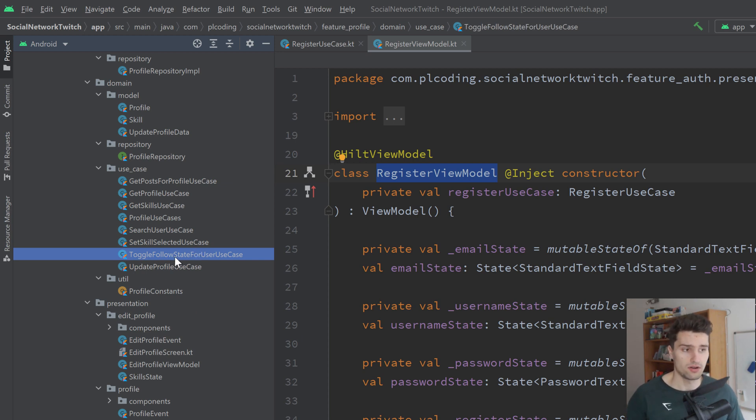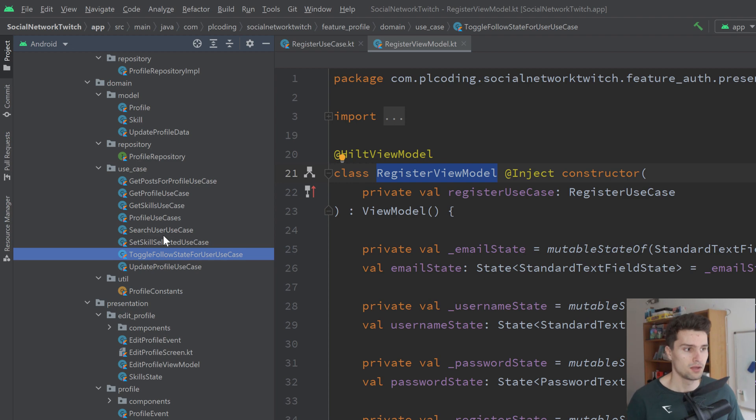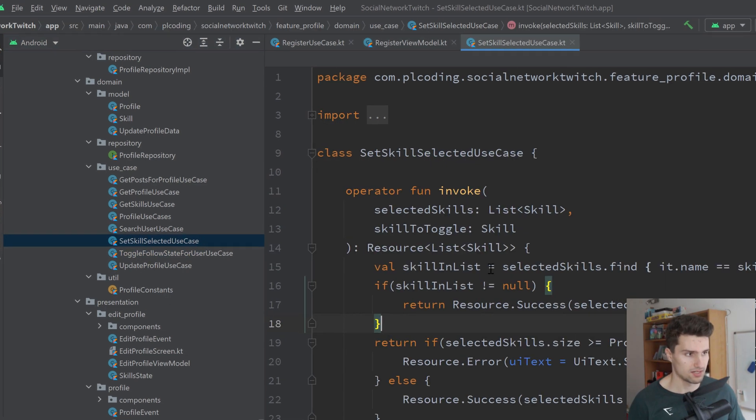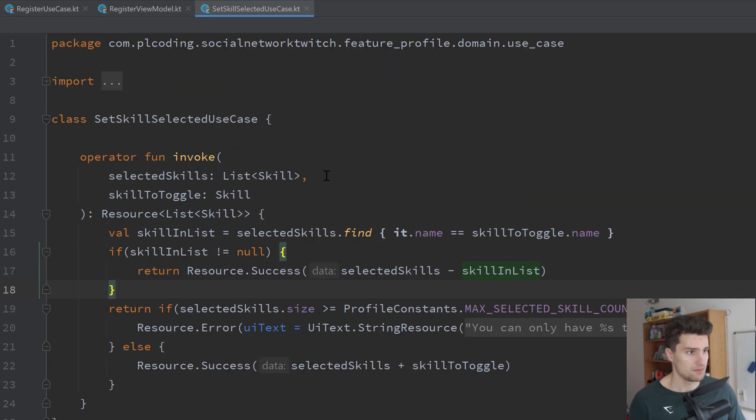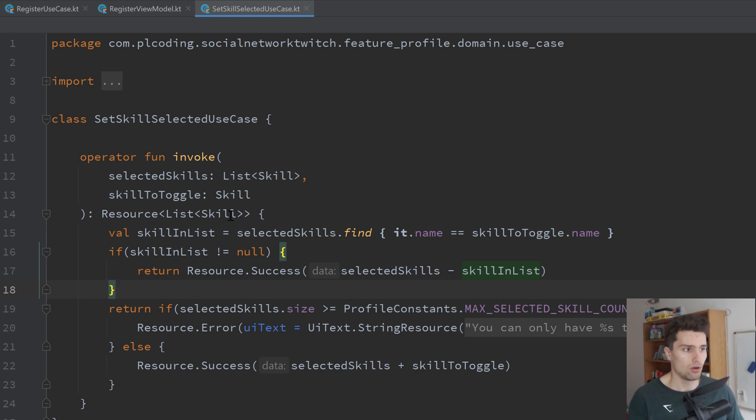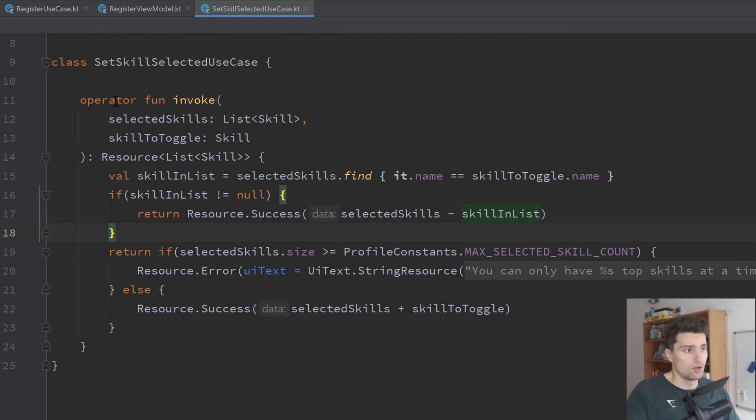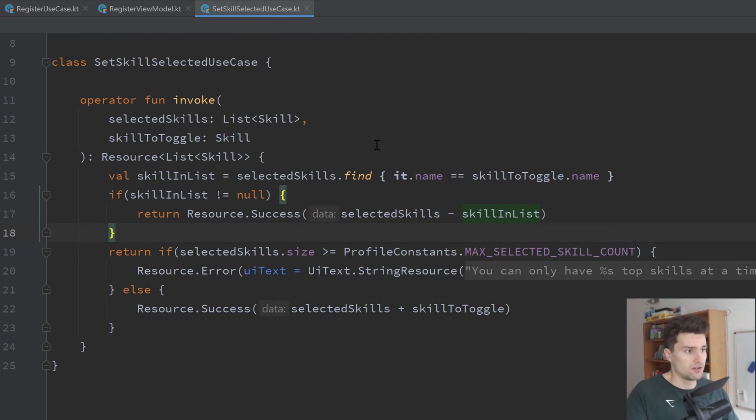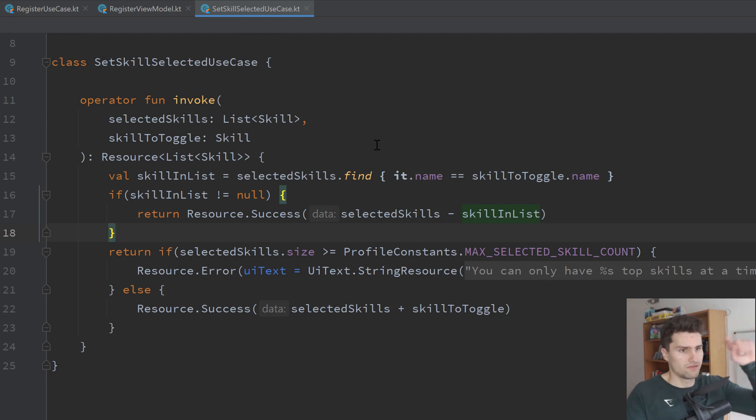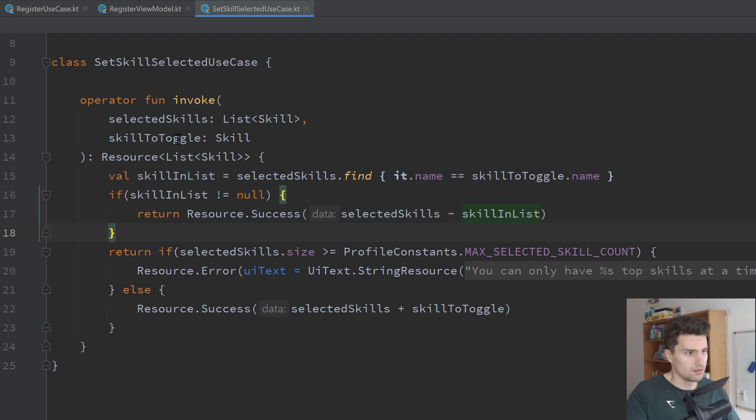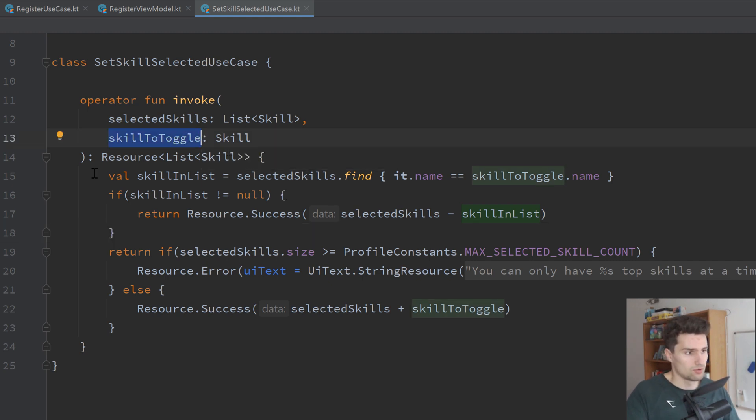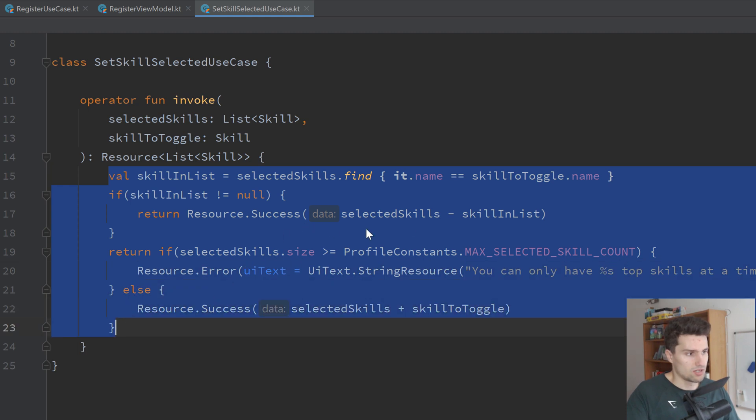There are some use cases that don't actually require the repository. For example, this set skill selected one. You can see this does not need a repository, but it's still a use case because it contains business logic. So all this use case here does is we basically have some kind of chips in Android, and we can toggle this by clicking. And this use case basically takes the current list of selected skills, takes the skill that we want to now toggle to select it or unselect it, and then it just contains the logic to do that.